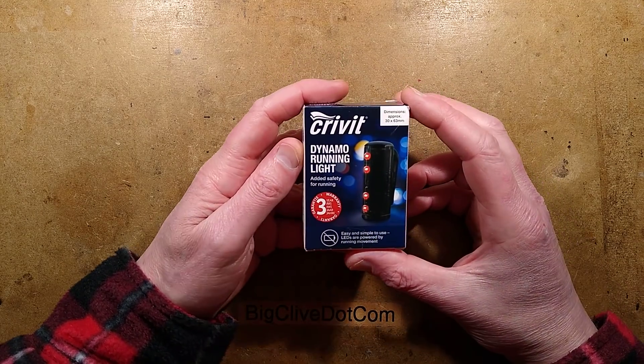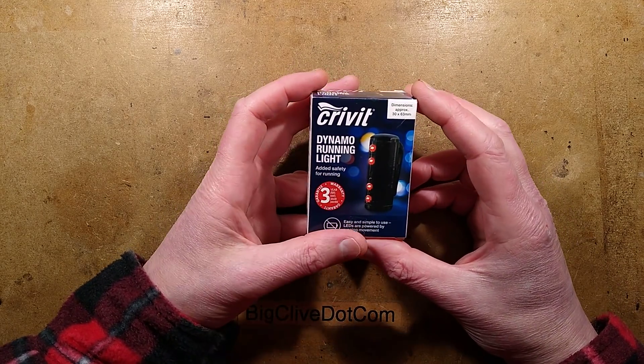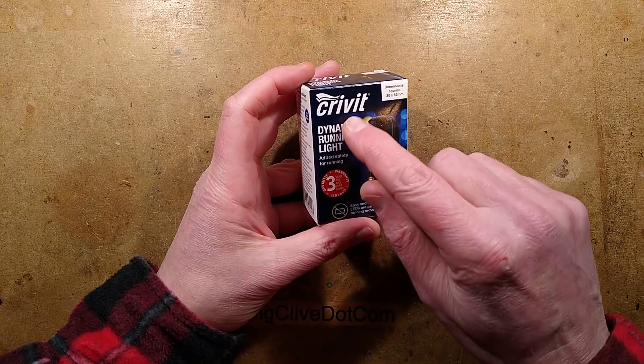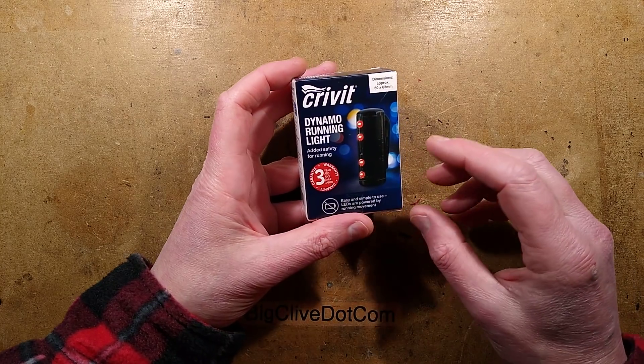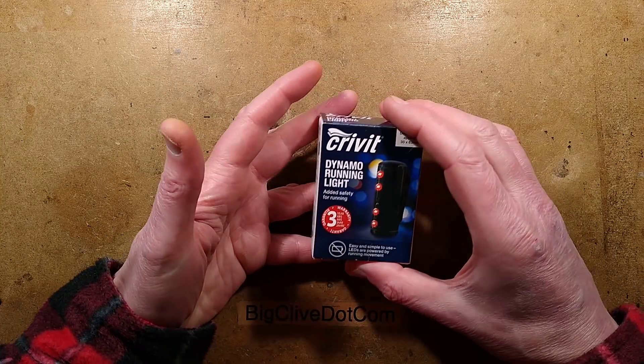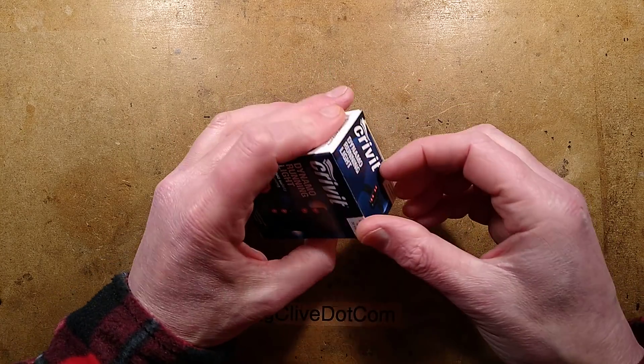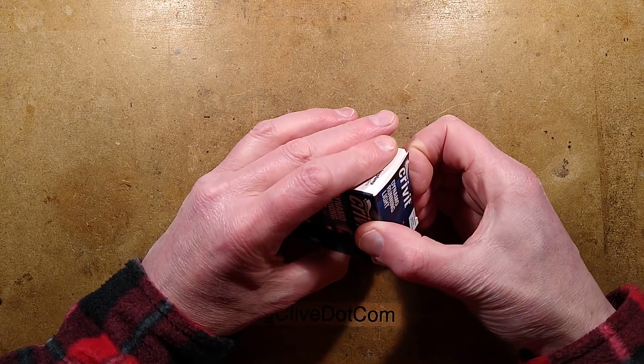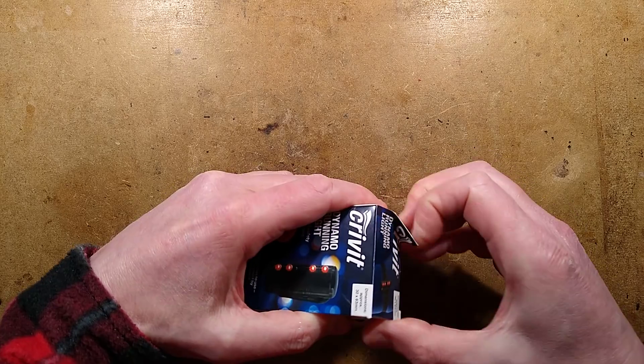I'm trying to remember if this came from Lidl or Aldi, but it's a dynamo running light that as you run and jog along, it generates power itself and flashes lights.